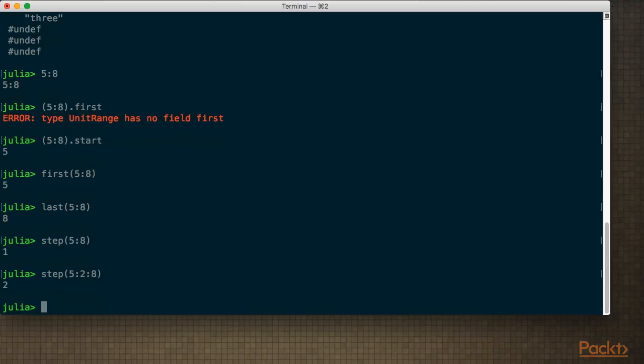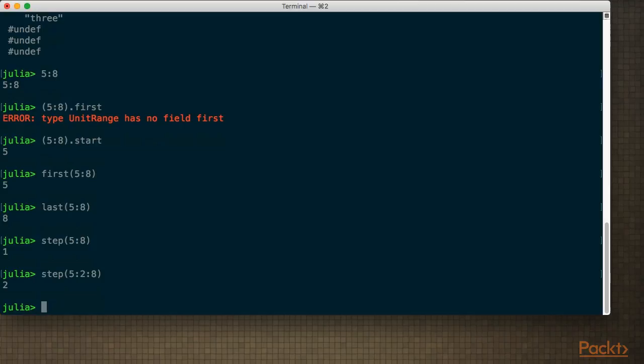Let's summarize what we learned in this video. I taught you some different ways of peeking and poking at types by using functions such as supertype, subtypes, fieldnames, and sizeof. We saw how types themselves are also first-class objects in the language, which allows us to inspect and find out more things about types using functions.